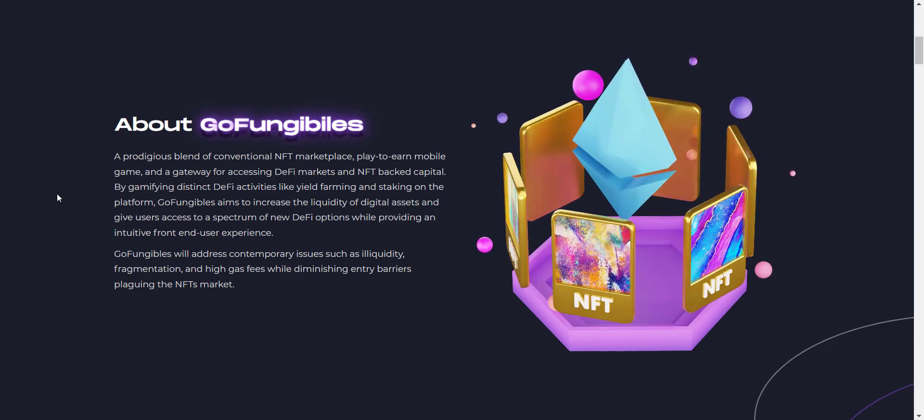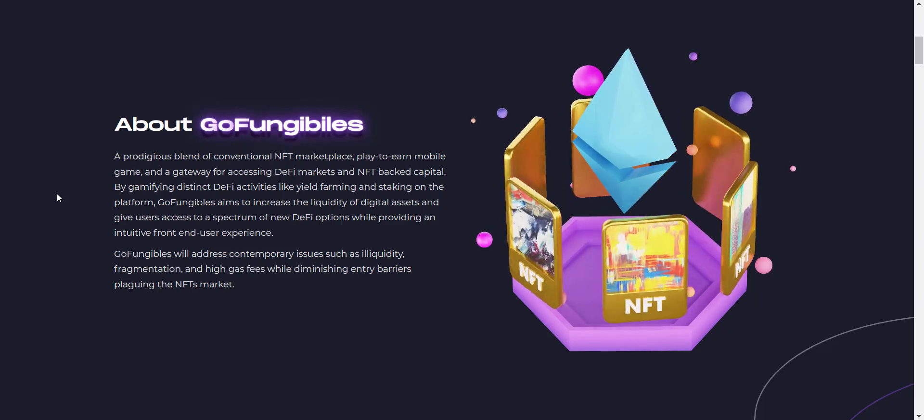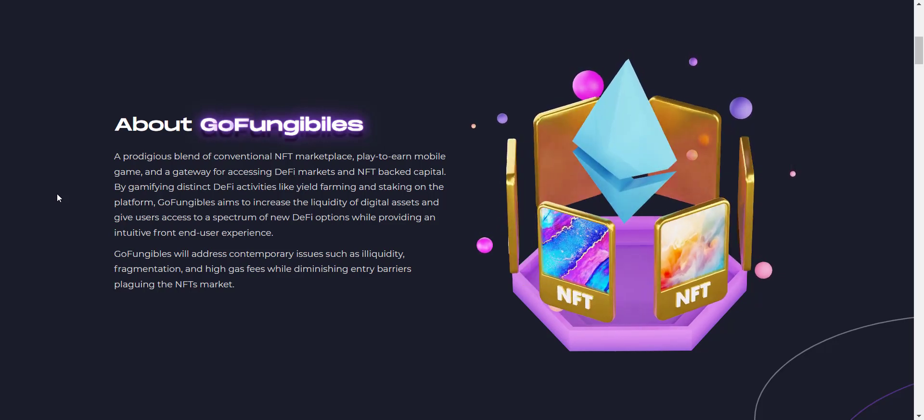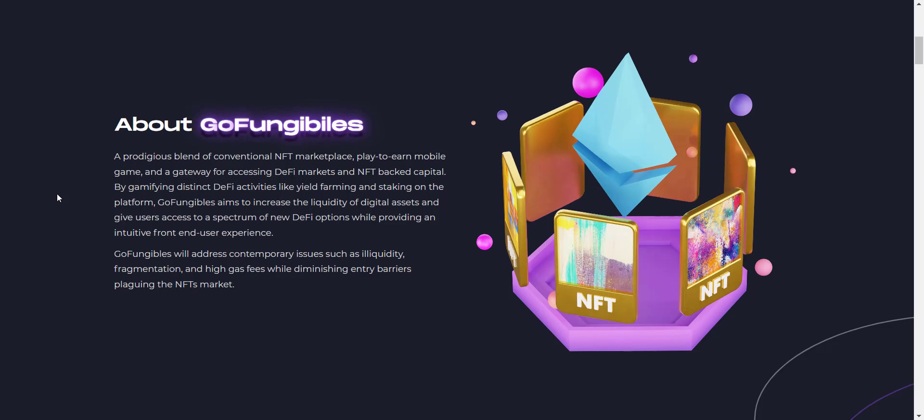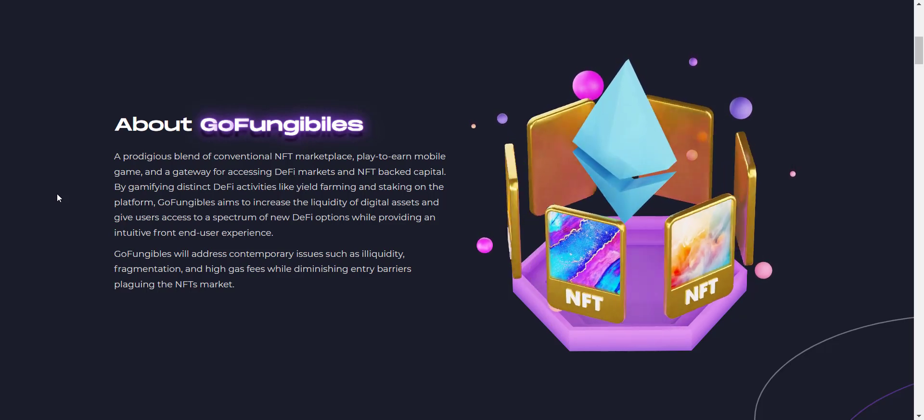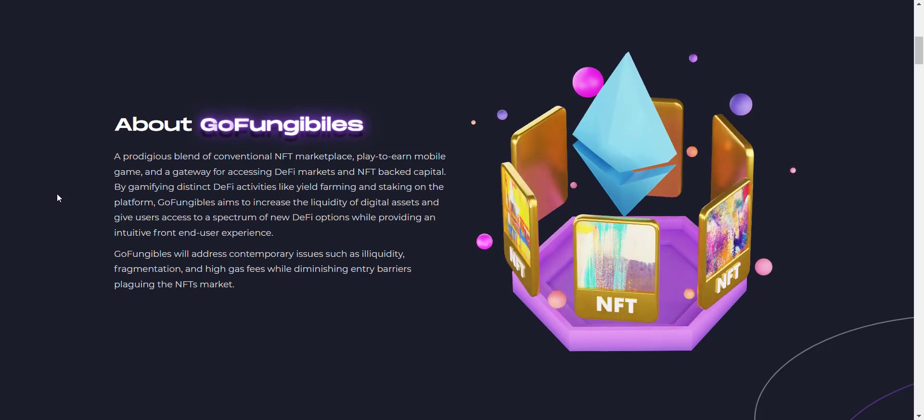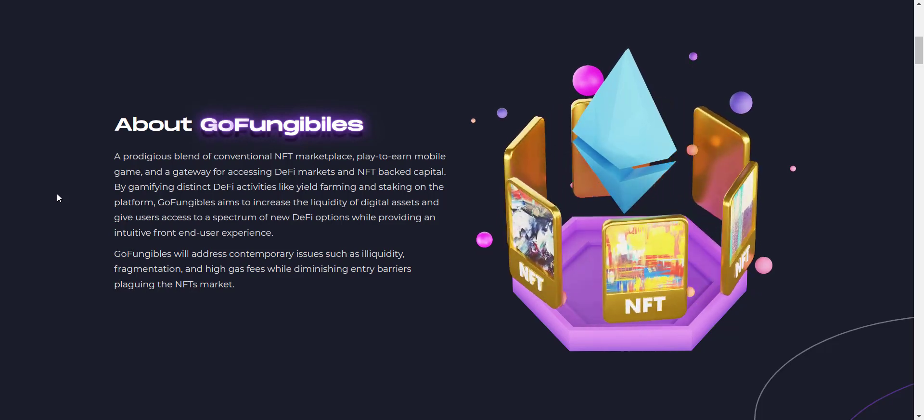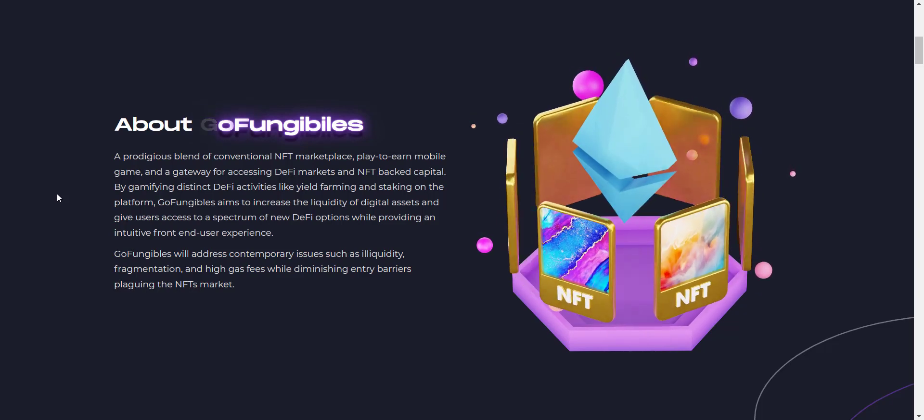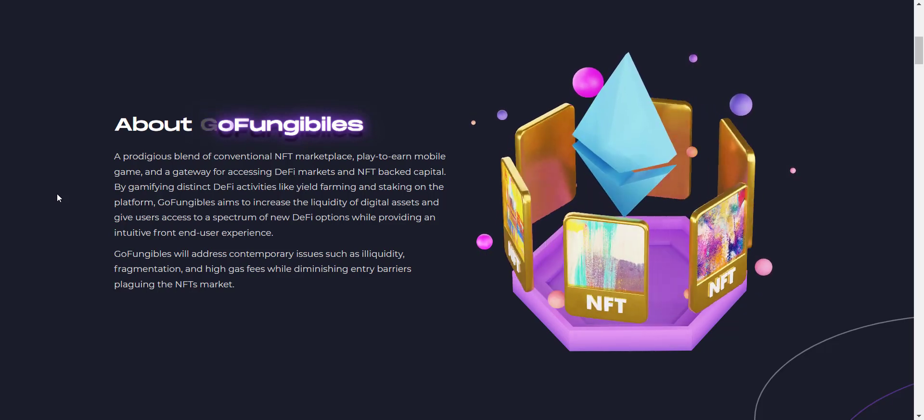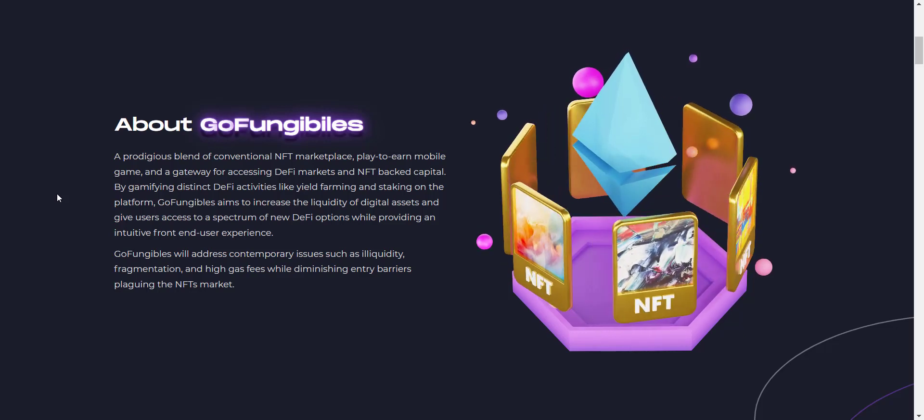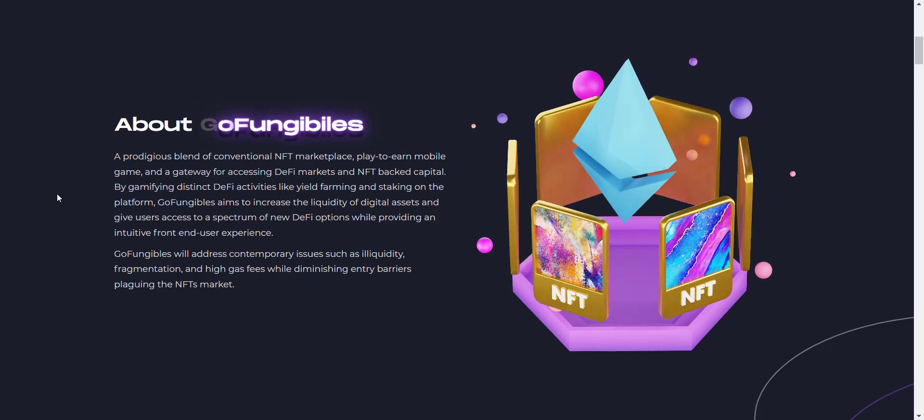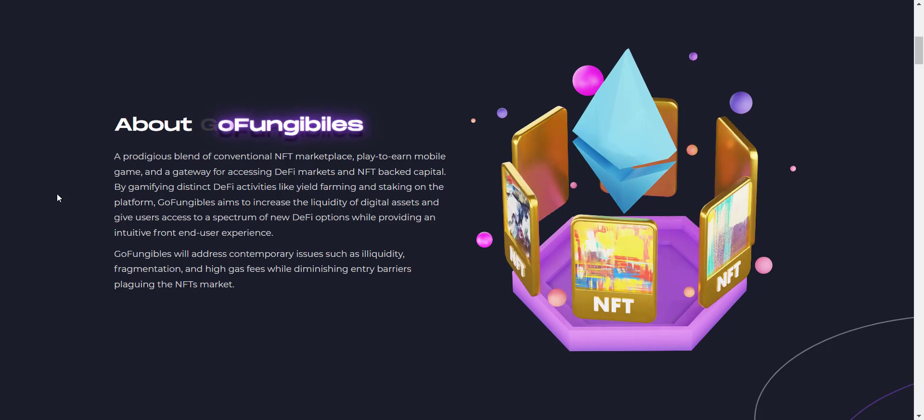By gamifying distinct DeFi activities like yield farming and staking on the platform, GoFungibles aims to increase the liquidity of digital assets and give users access to a spectrum of new DeFi options while providing an intuitive front-end user experience. GoFungibles will address contemporary issues such as illiquidity, fragmentation, and high gas fees.